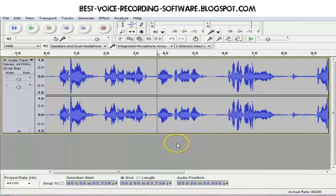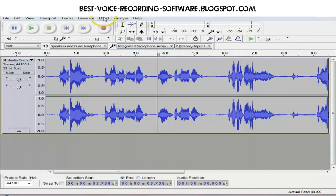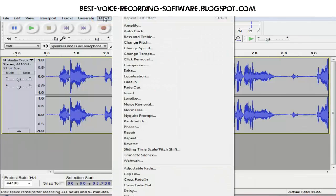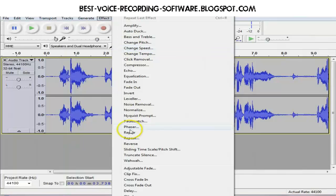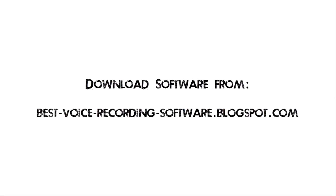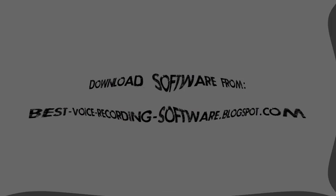You might also want to experiment with some different effects in the effects menu. You can change the speed, reverse the audio, change the pitch, and lots more.